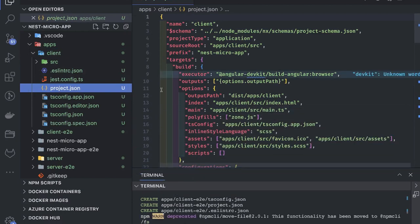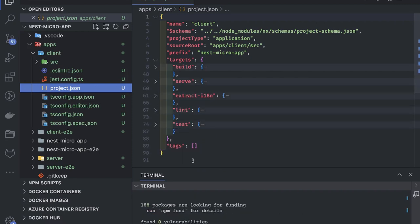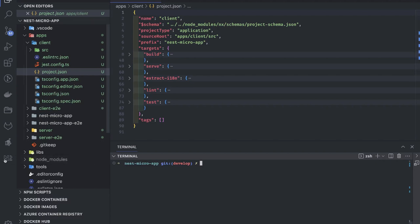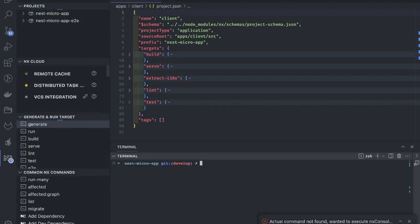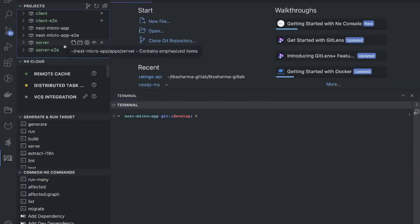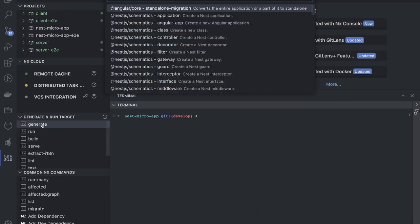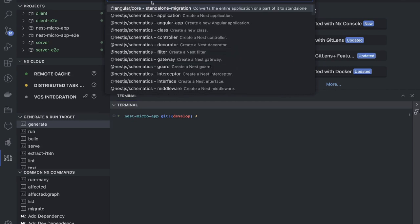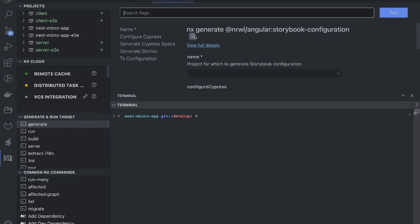All these Angular apps will have targets: build target and serve target. You can also be smarter and use the NX Console — use the generate command and you can see all the projects. Now I already have this Angular application and I want to create a Storybook configuration too. That is possible: 'add storybook configuration to a project' — here is the command, I can copy it.